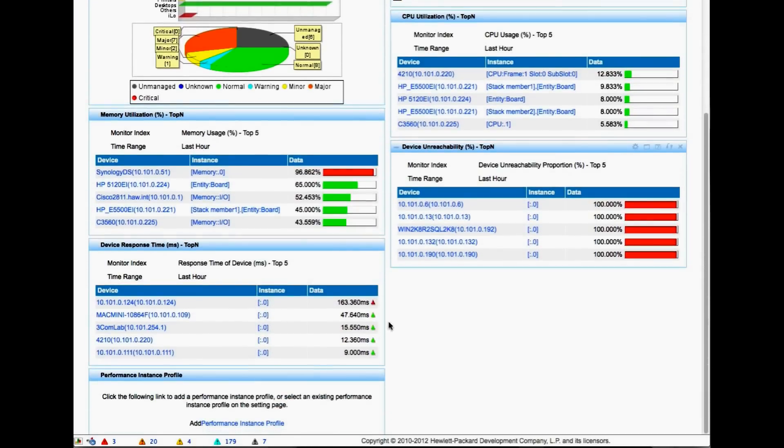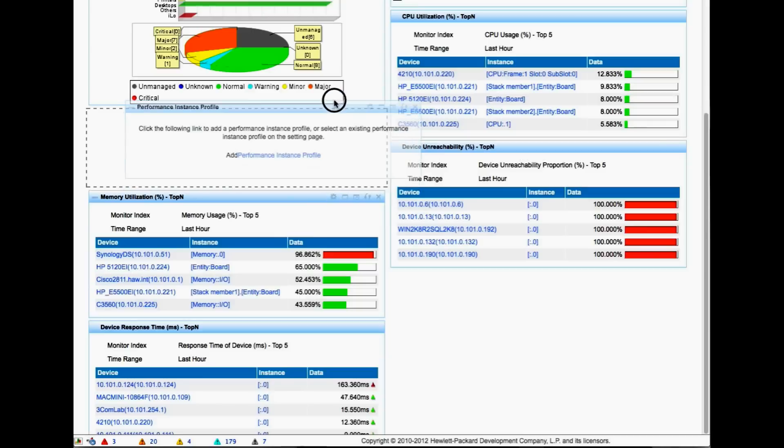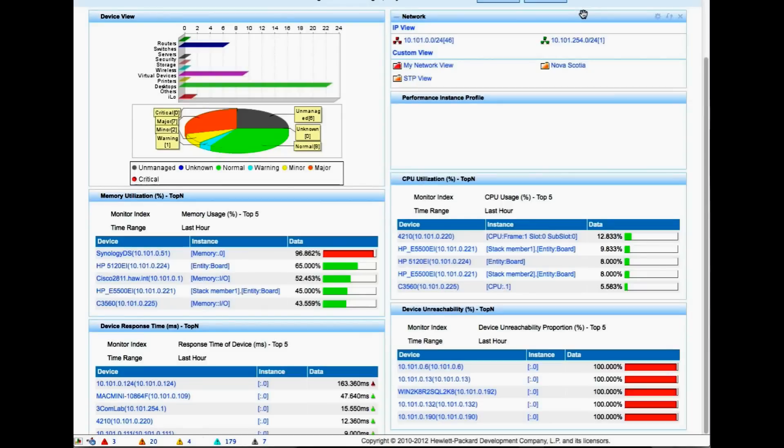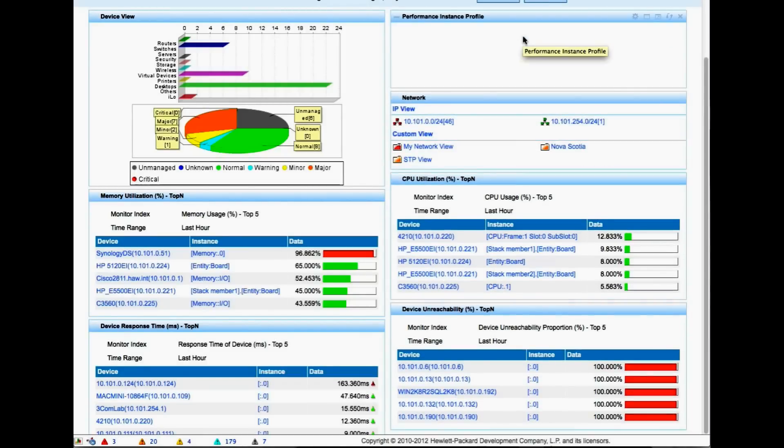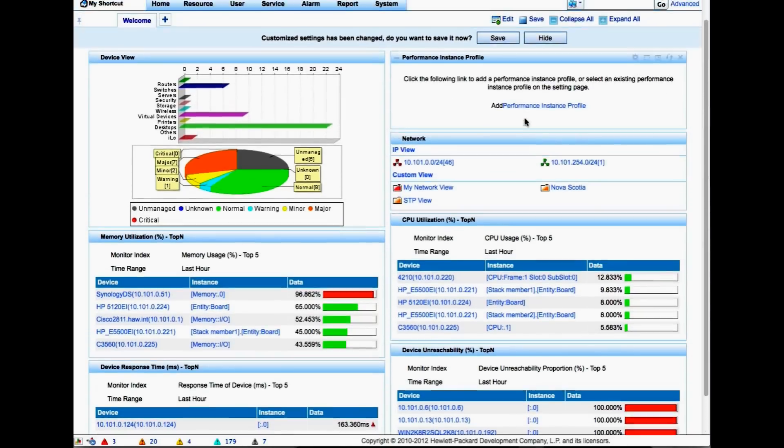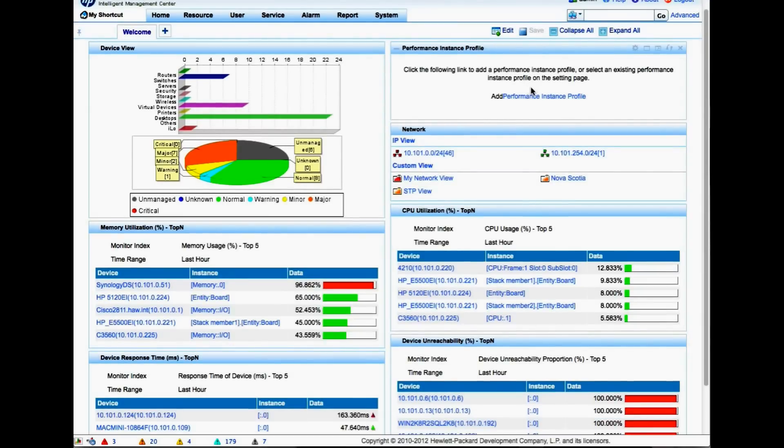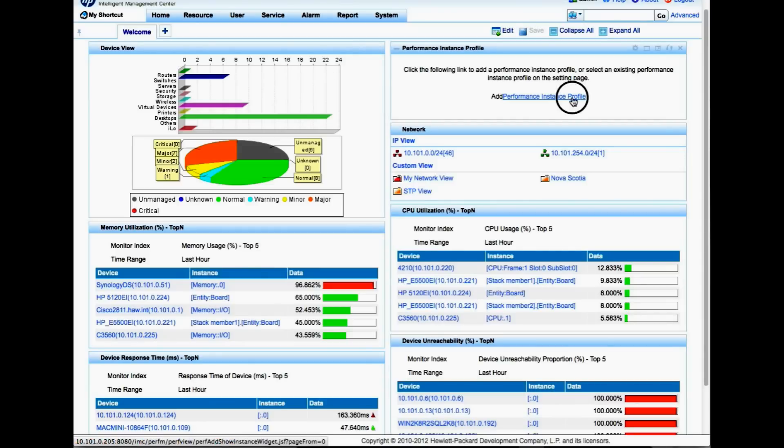It's going to appear by default at the end of your page, so we're going to simply drag it up to the top. Let's do one more right up at the top - this is important to me so I want to see what's up there. Click on the Save button and we're going to add performance instance profile here.